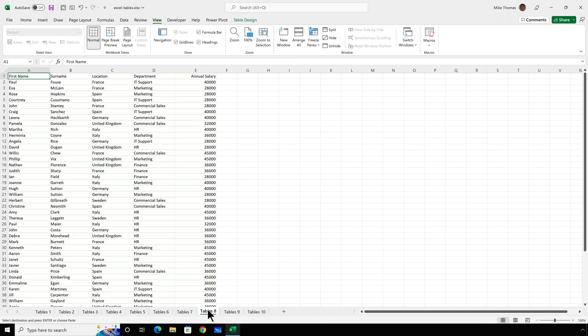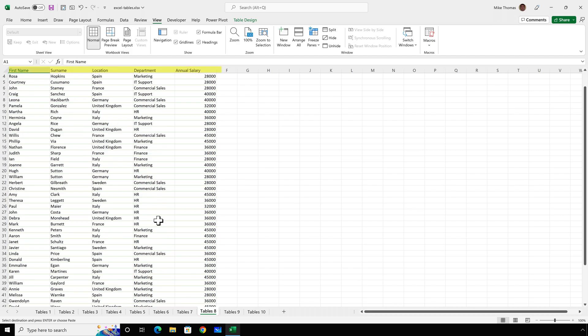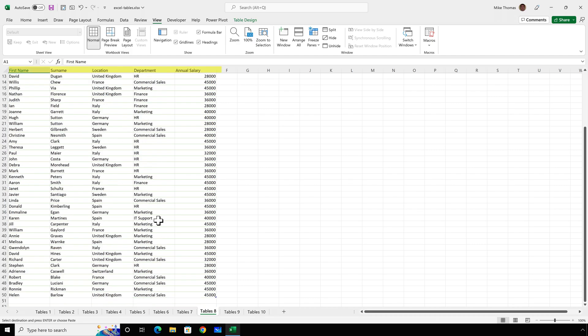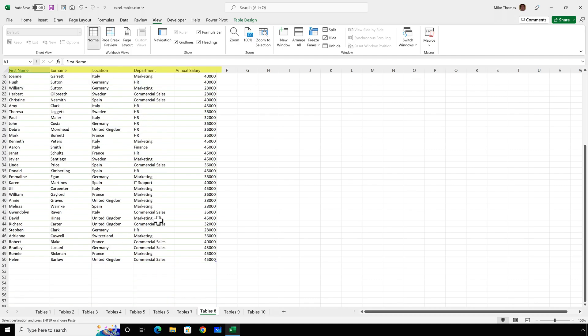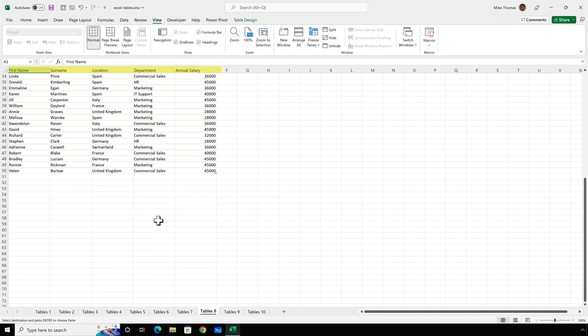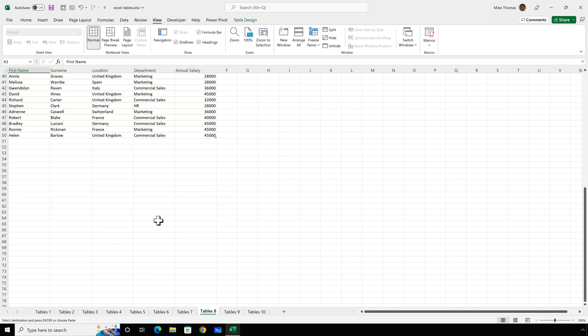But with a table, as you scroll down, as long as when you scroll, the cursor is in a cell within the table, the column letters are automatically replaced by the table headings. As I say, it's just a small point, but it's a useful one.